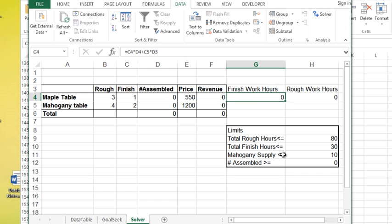And I only have enough wood to make 10 mahogany tables. So the number of mahogany tables I can assemble can't go over 10.